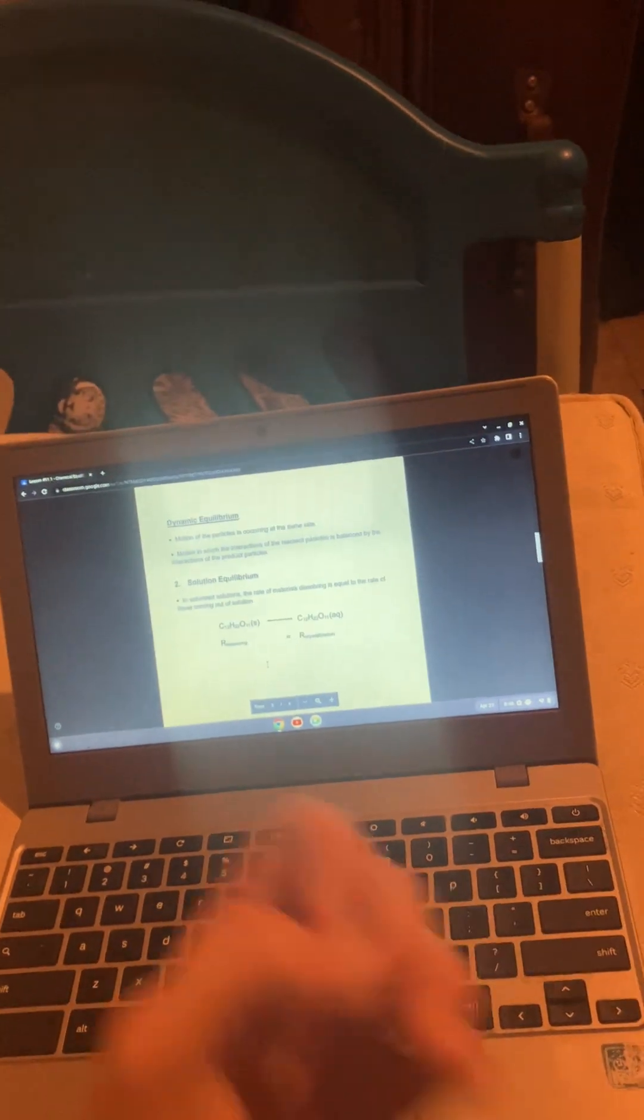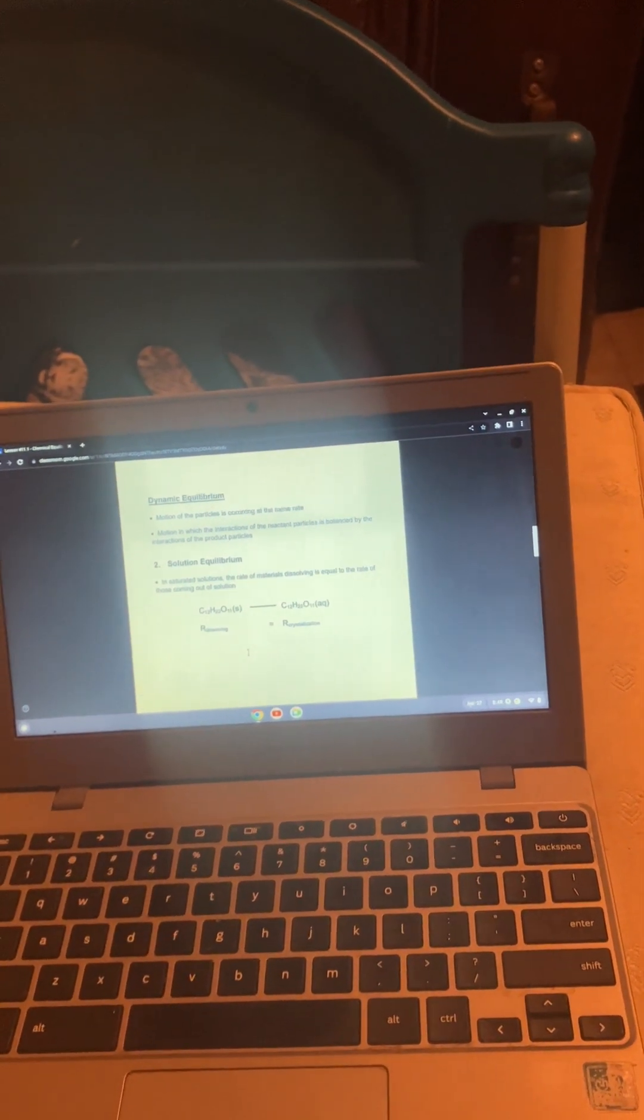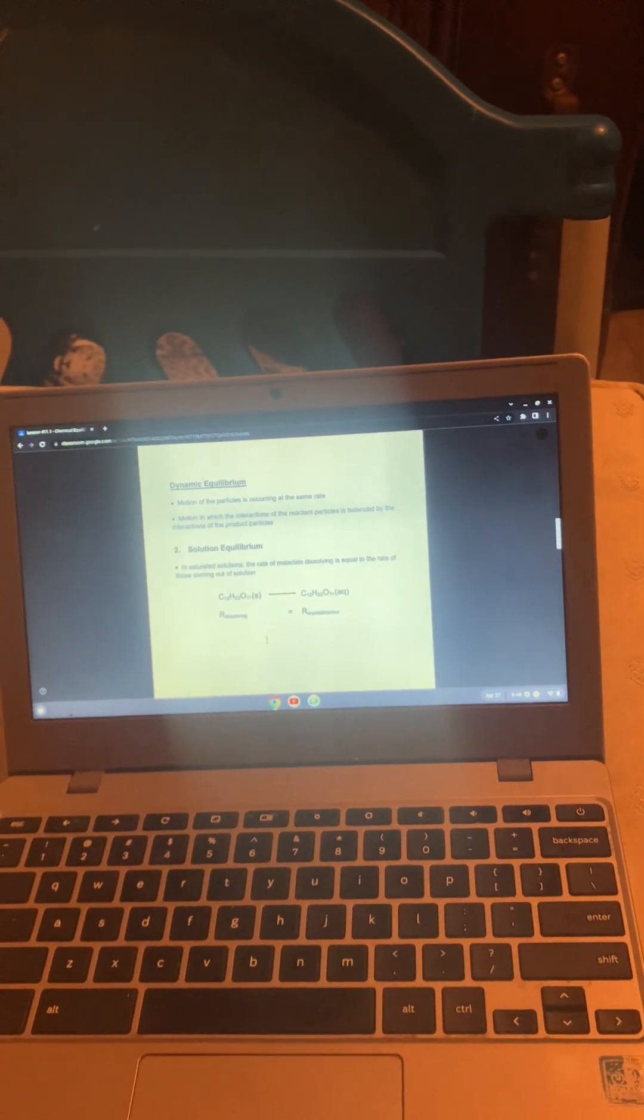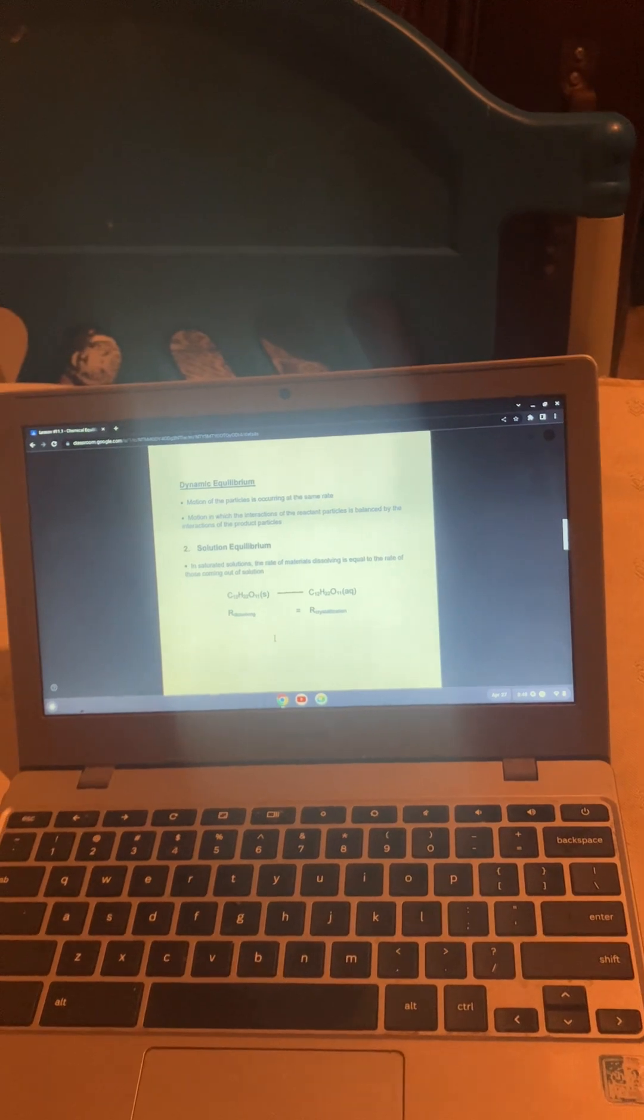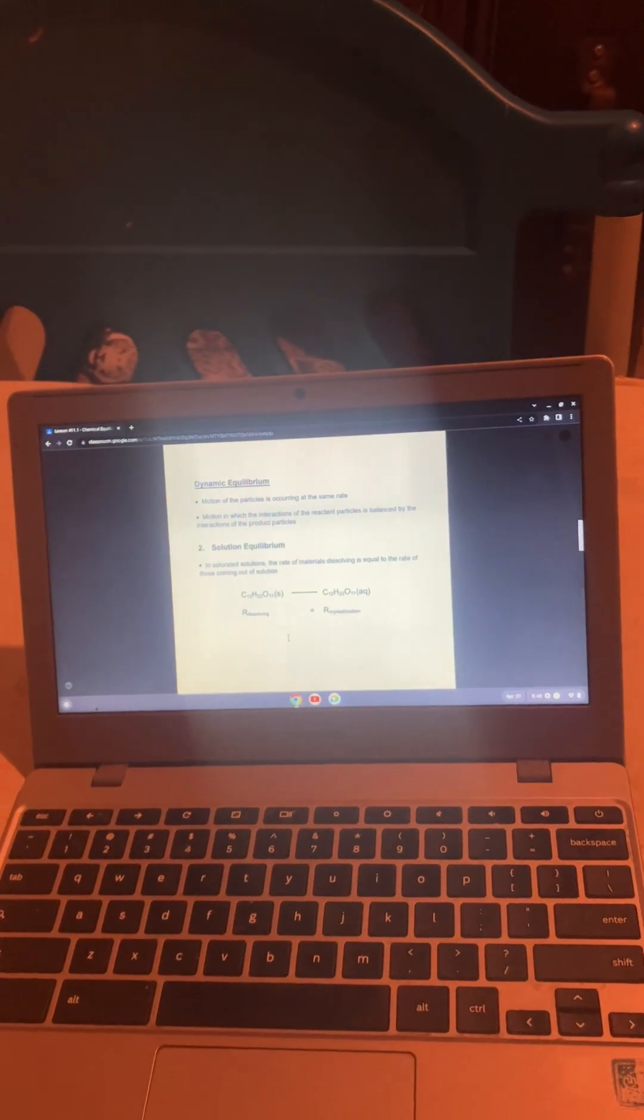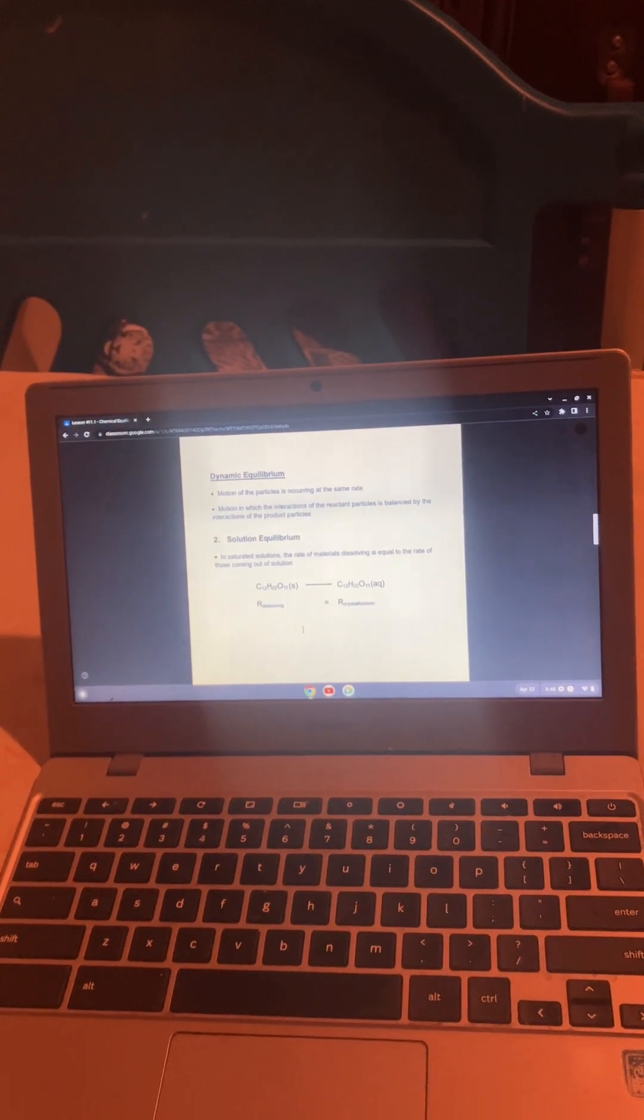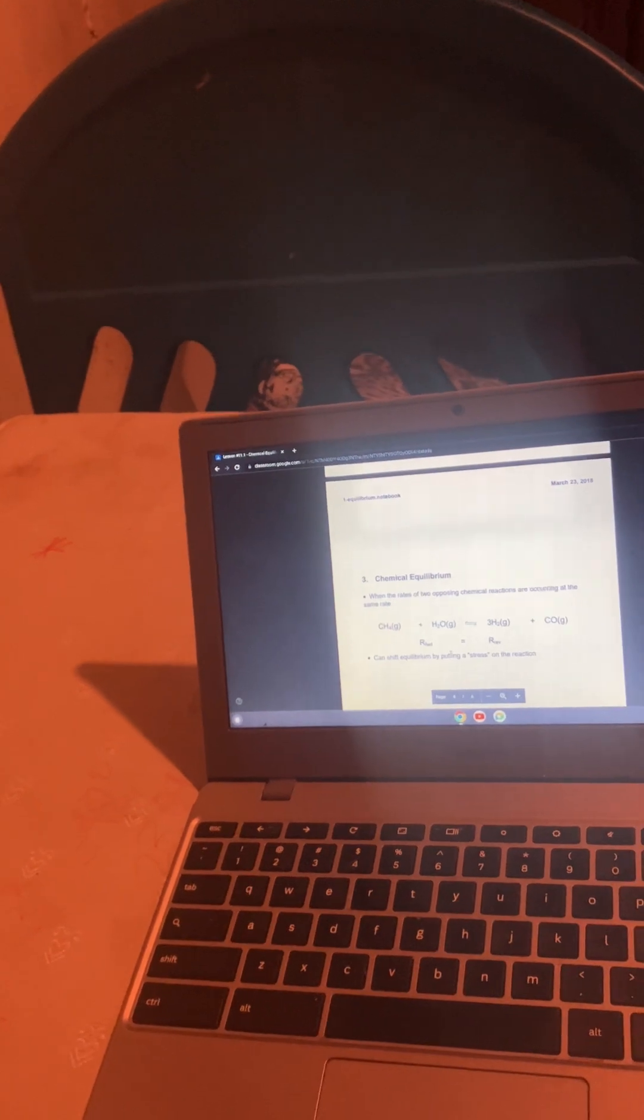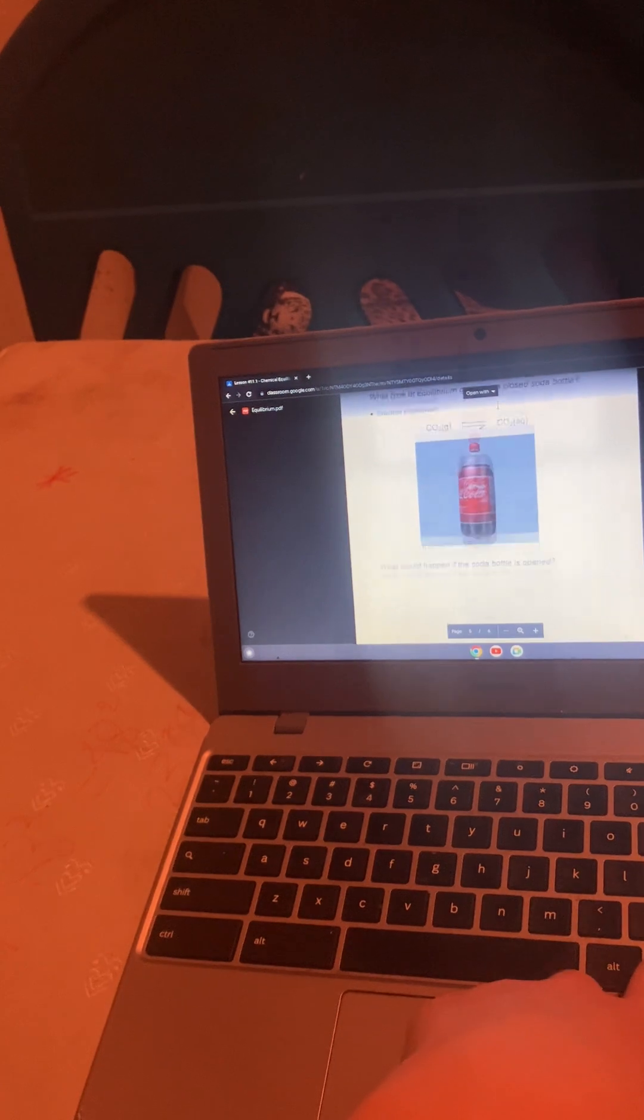Dynamic Equilibrium is the motion of the particles moving at the same rate. It's balanced by the interaction of the chemical particles. Solution Equilibrium is in saturated solutions when the rate of materials dissolving is equal to the rate of the crystals coming out. Chemical Equilibrium is when two chemical reactions are occurring at the same rate, and they can be shifted by putting a stress on the reaction.